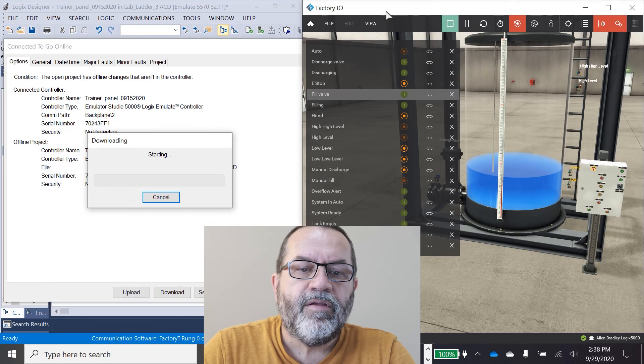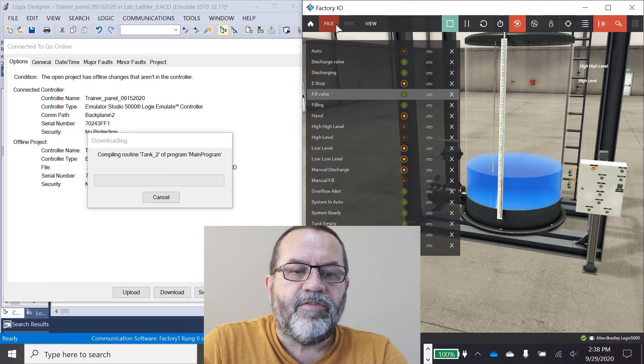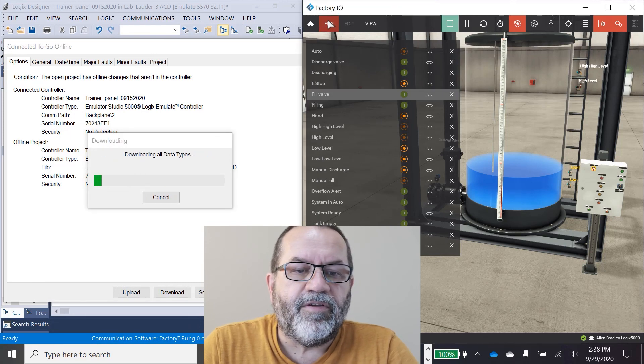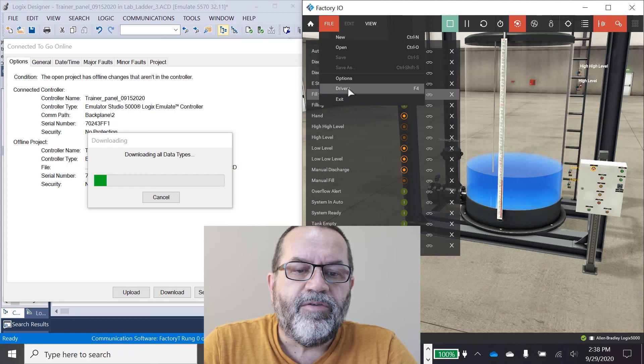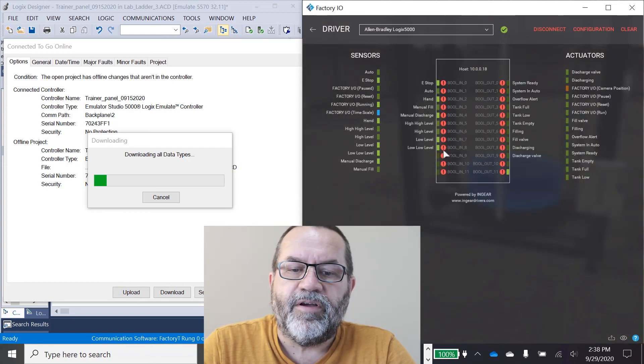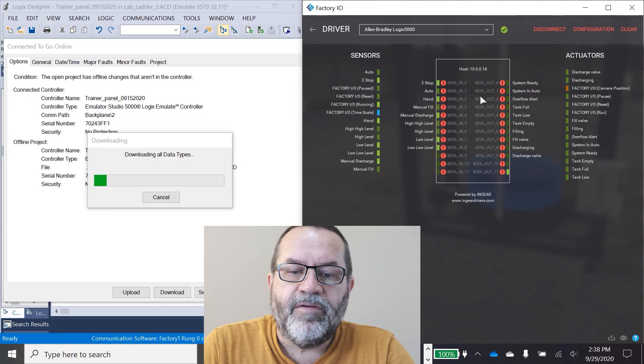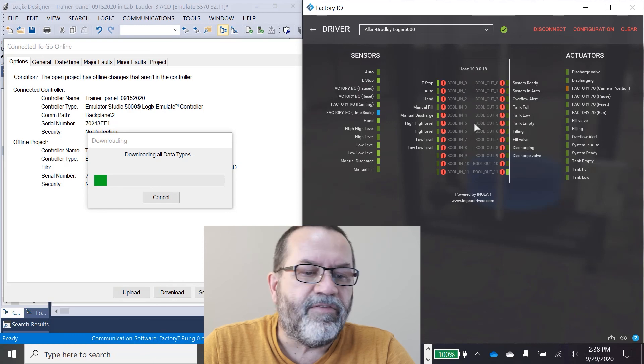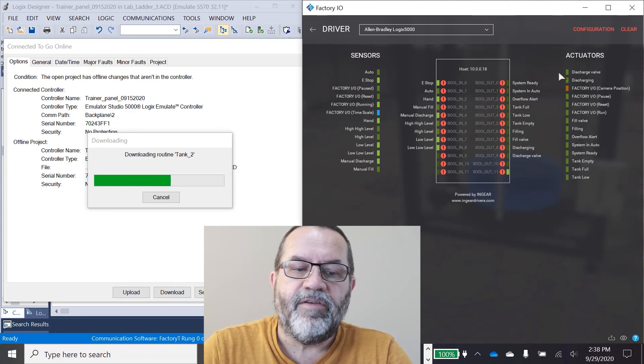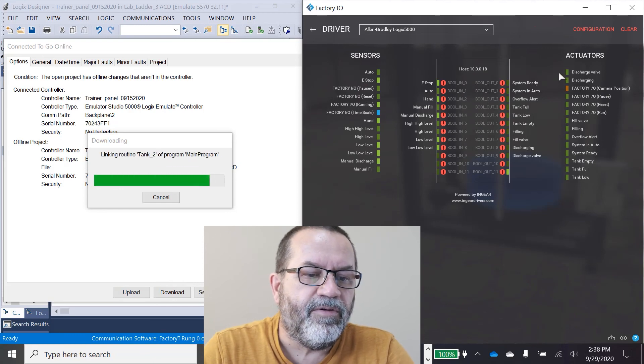And every time you download a new version from Studio 5000 to your controller, you have to refresh Factory IO. Notice I've got all bad sensors here. So I'm going to disconnect, wait for that download.